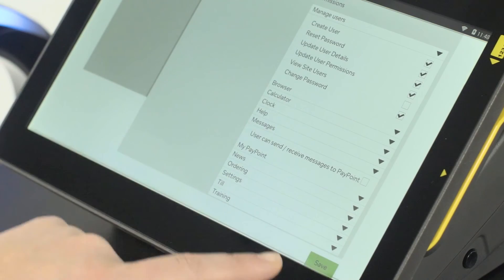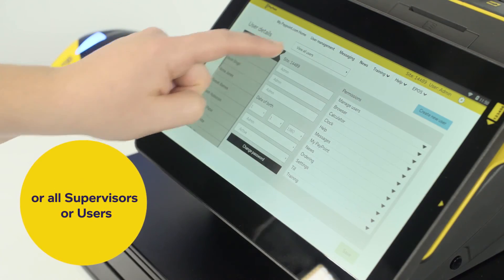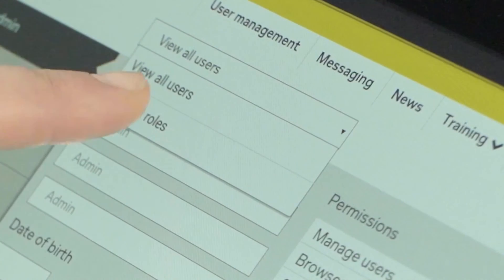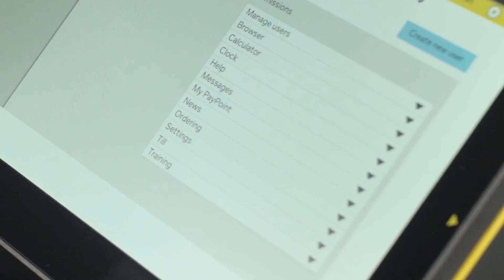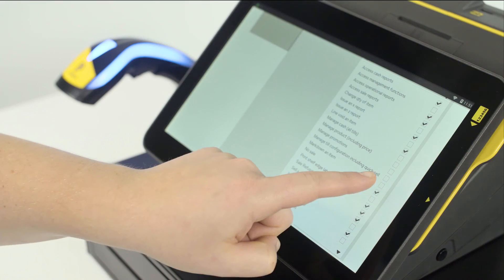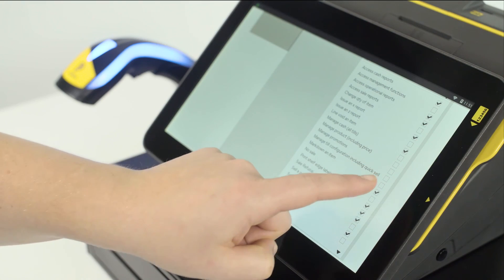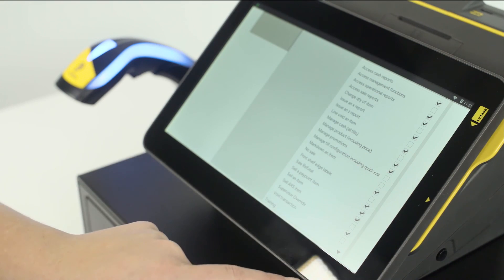These will take effect immediately. You can also edit permissions for all supervisors or users by selecting the role you want to edit and adding or removing permissions for each task in the list. Press Save to confirm the changes.